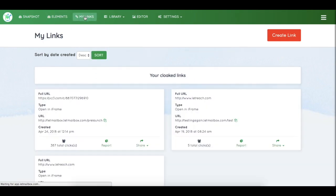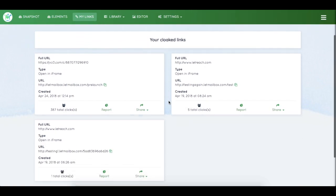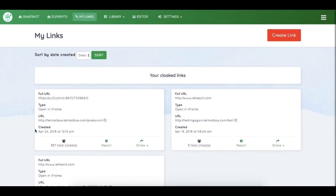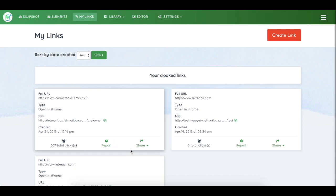The next section is My Links. All the cloaked links you've created will be shown here, along with the number of clicks they've generated, reports, and options to share them on social media.